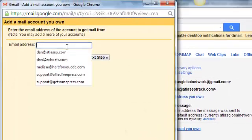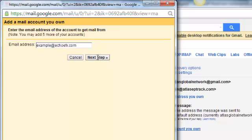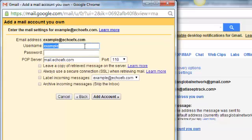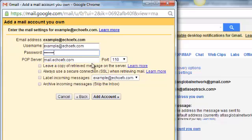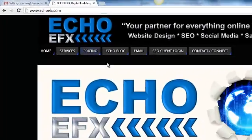It's going to ask for the email address that you want to add. In this example, I'm just going to do example@echoeffects.com. We're going to click on Next Step, and it's going to ask you for some settings. So our username is example@echoeffects.com, or whatever your email address is. Go ahead and put in your password. And right here where it's asking for the POP server, you have to change that, and where you can find that is on the EchoFX website.